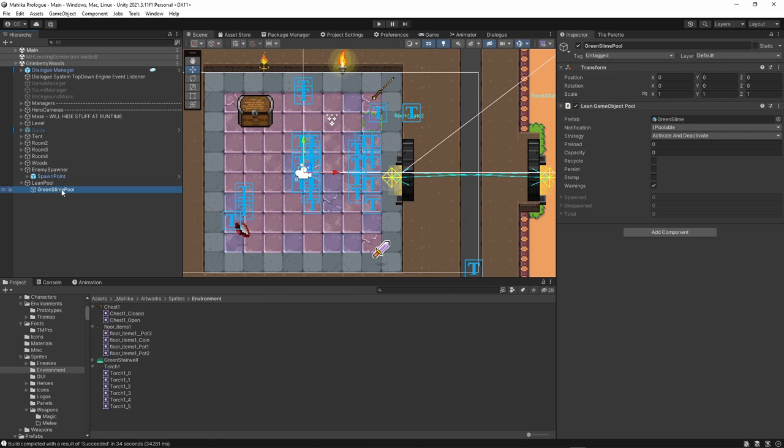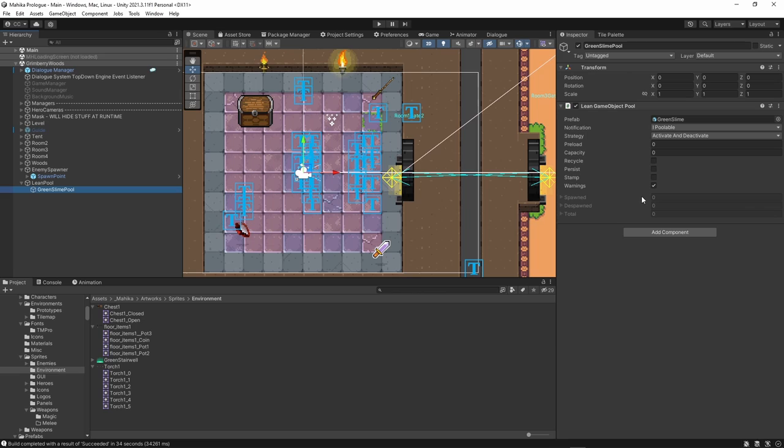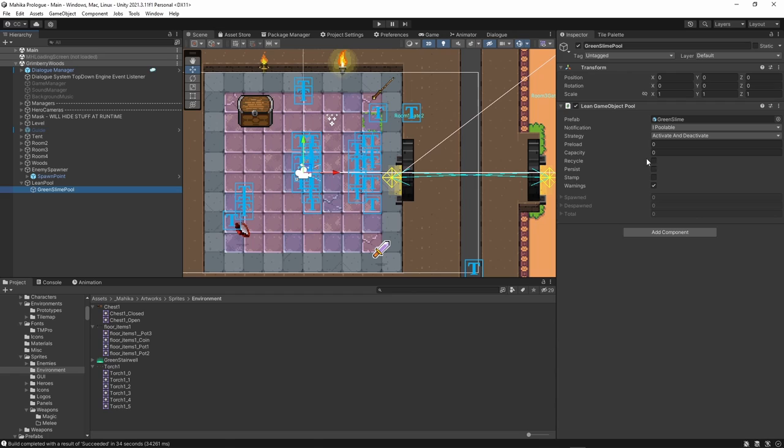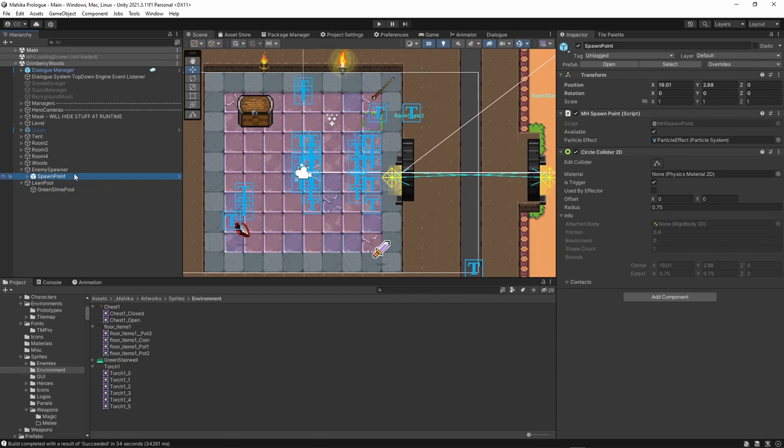So yeah, what else? Actually, this Lean Game Object Pool, this one, I got this from the Asset Store, Unity Asset Store. It's actually free. So I've been using it also in my mobile games. It does have nice simple features that I really like and want for a game object pool. So yeah, that's it.